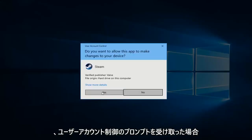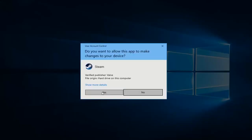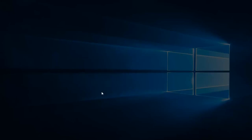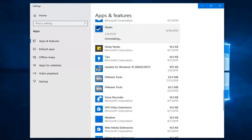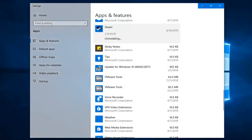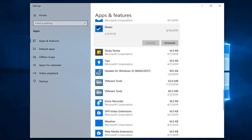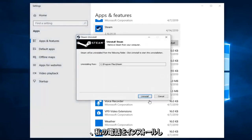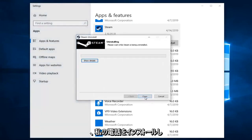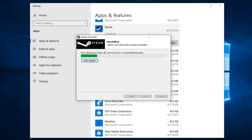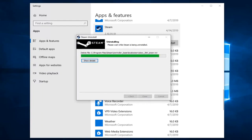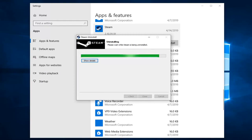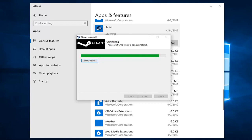If you receive a user account control prompt, left click on Yes. Then click on Uninstall to proceed through the uninstaller.